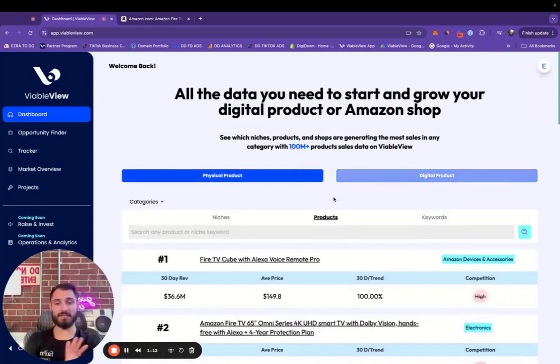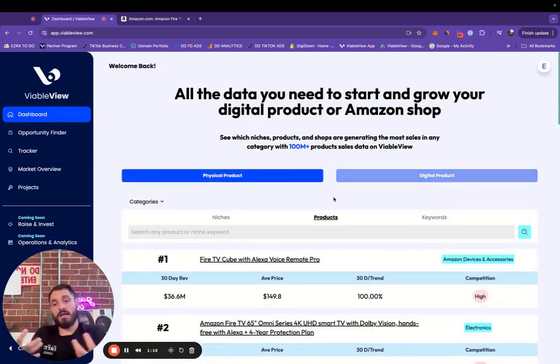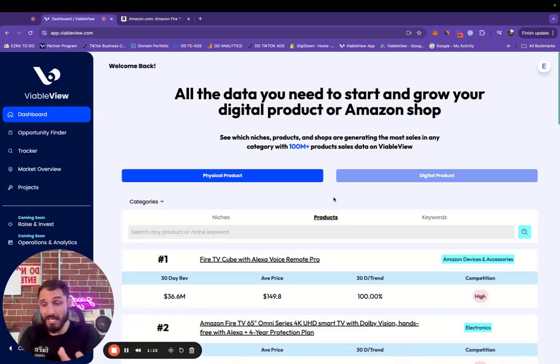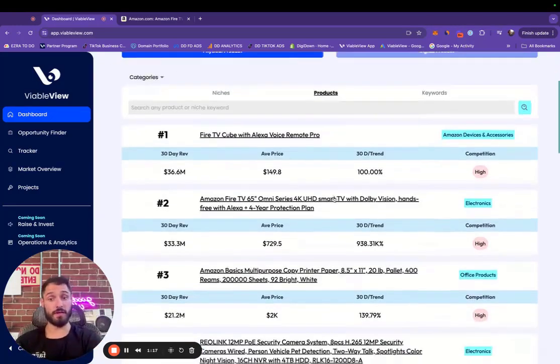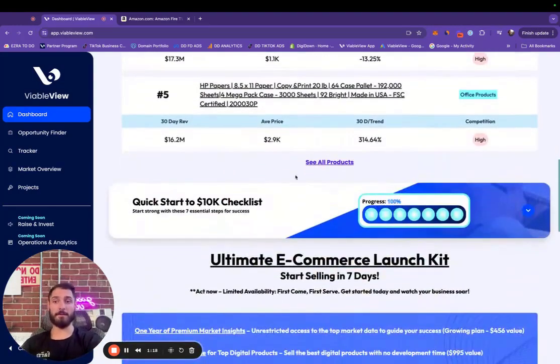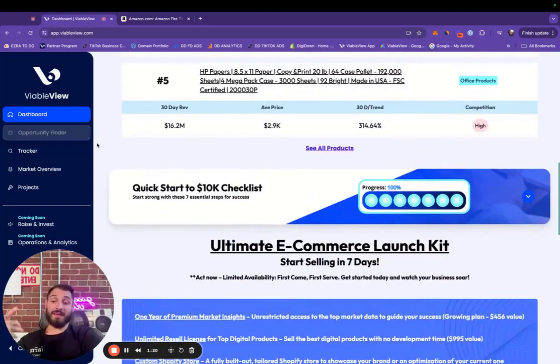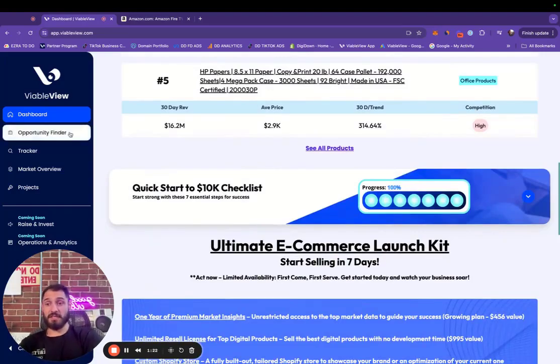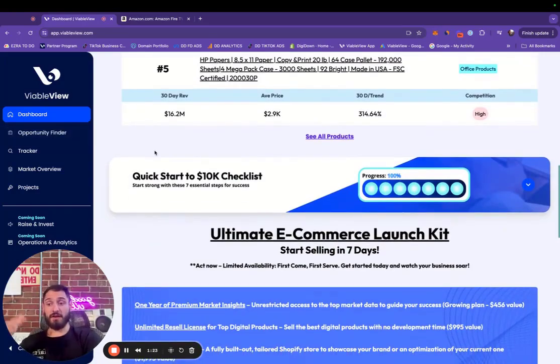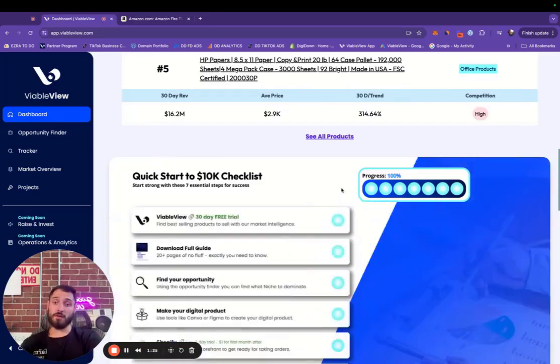Obviously this is kind of just like a little preview to get accustomed to looking at data because not everyone's super used to it. So if we want to get more robust into our filters, it's going to be the opportunity finder, which we're going to look at in just a moment.